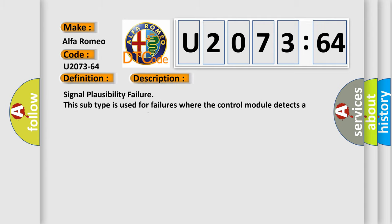And now this is a short description of this DTC code: Signal plausibility failure. This subtype is used for failures where the control module detects a single input parameter for plausibility.